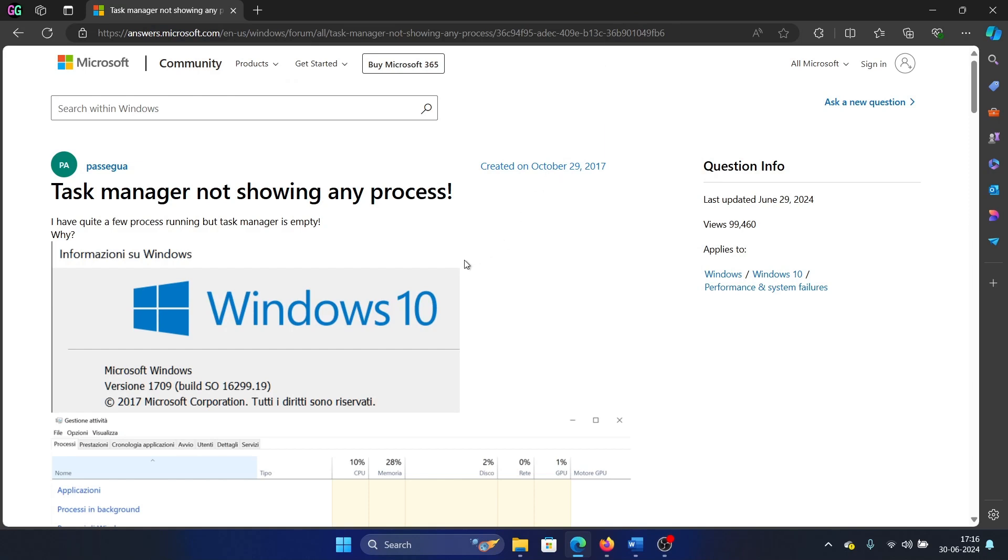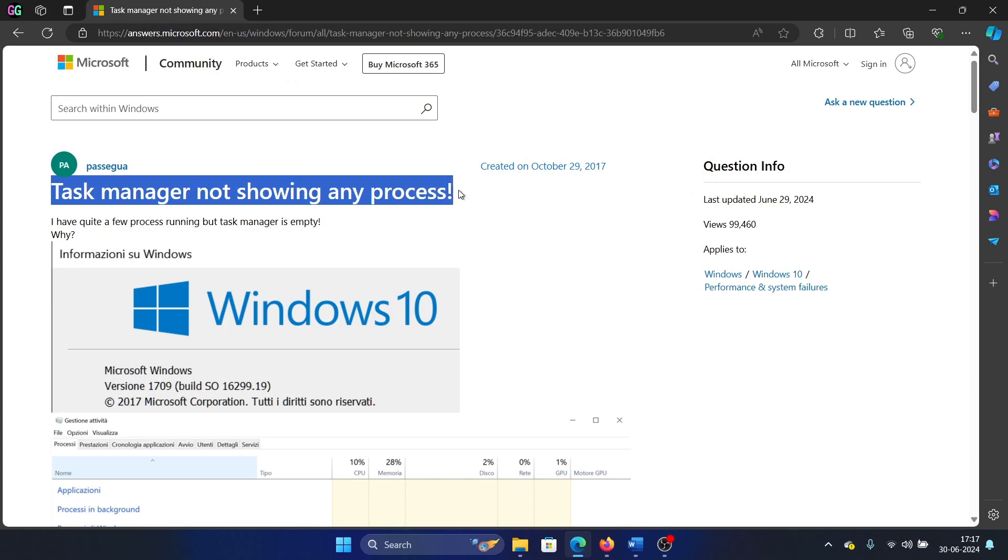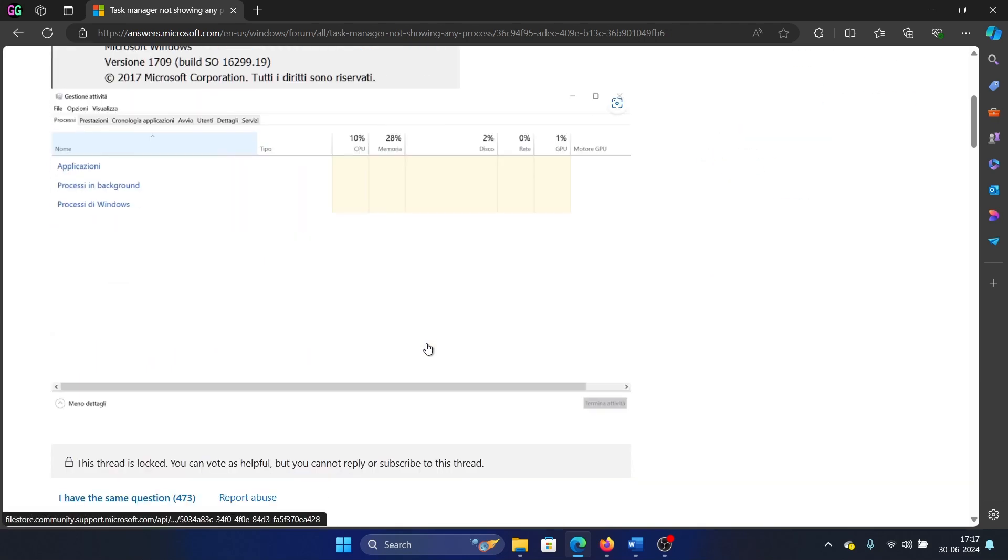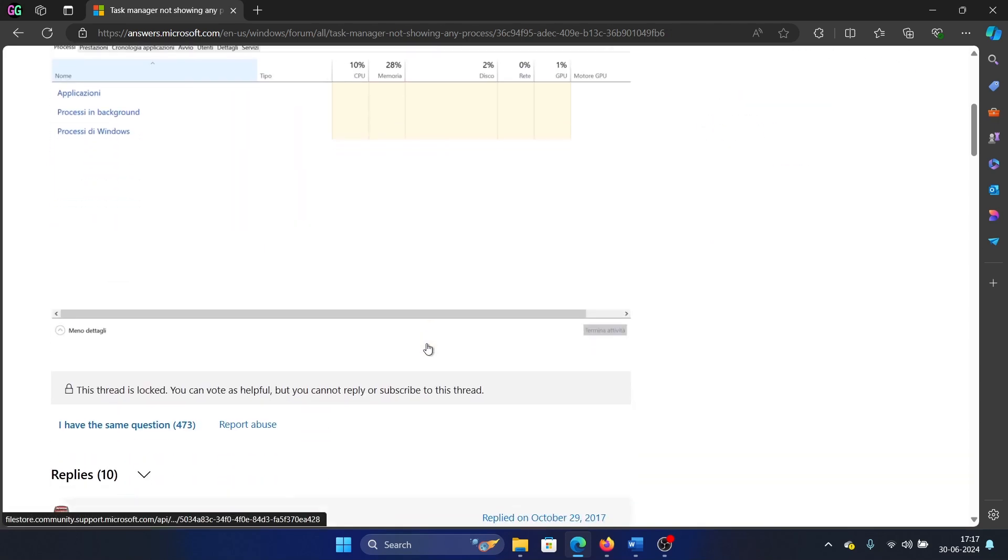Hey friends, if you encounter the issue where the Task Manager is blank and is not showing any processes, then please watch this video. I will guide you through the resolutions. Now the first solution is obviously to just restart your computer and check if it helps.